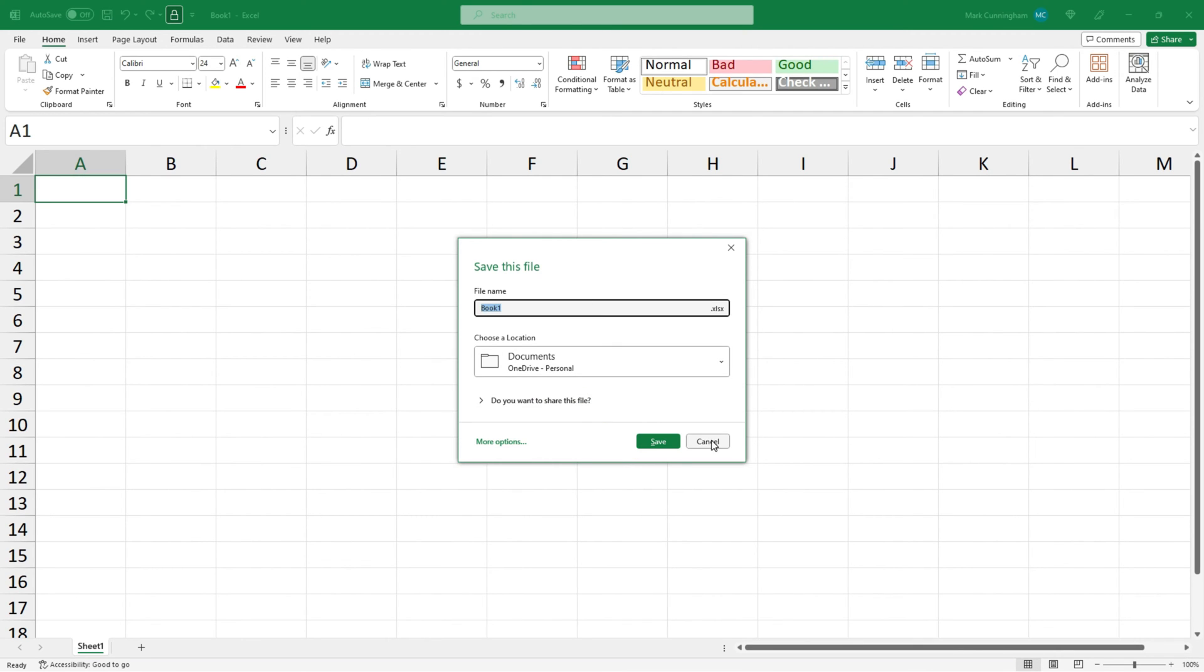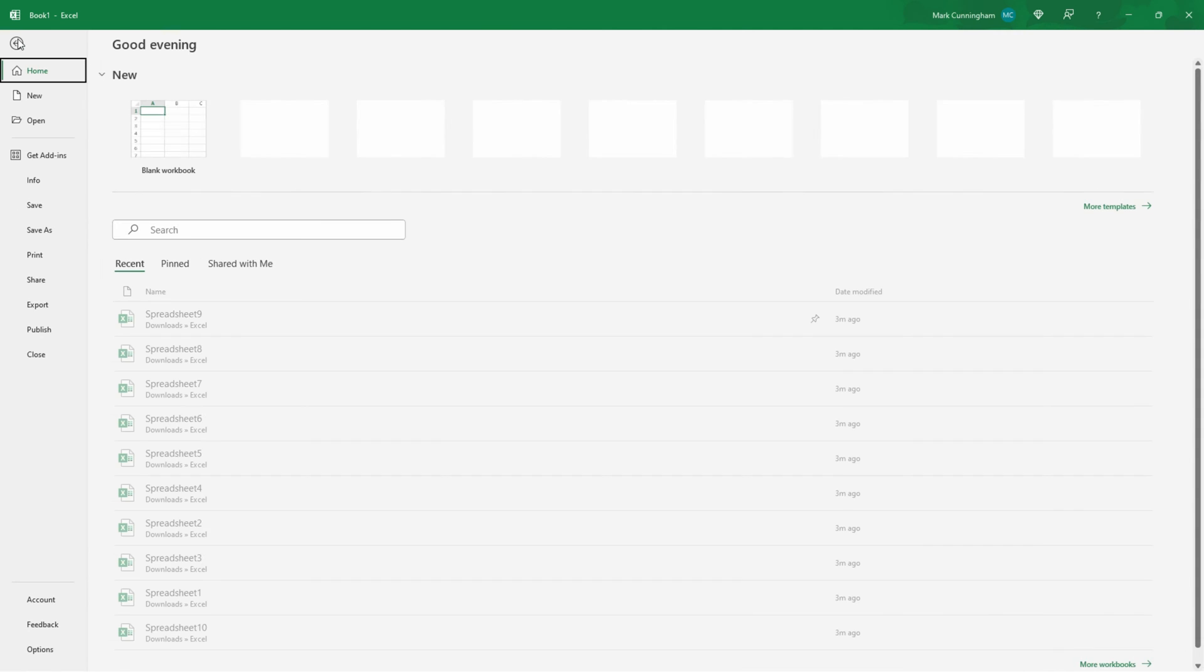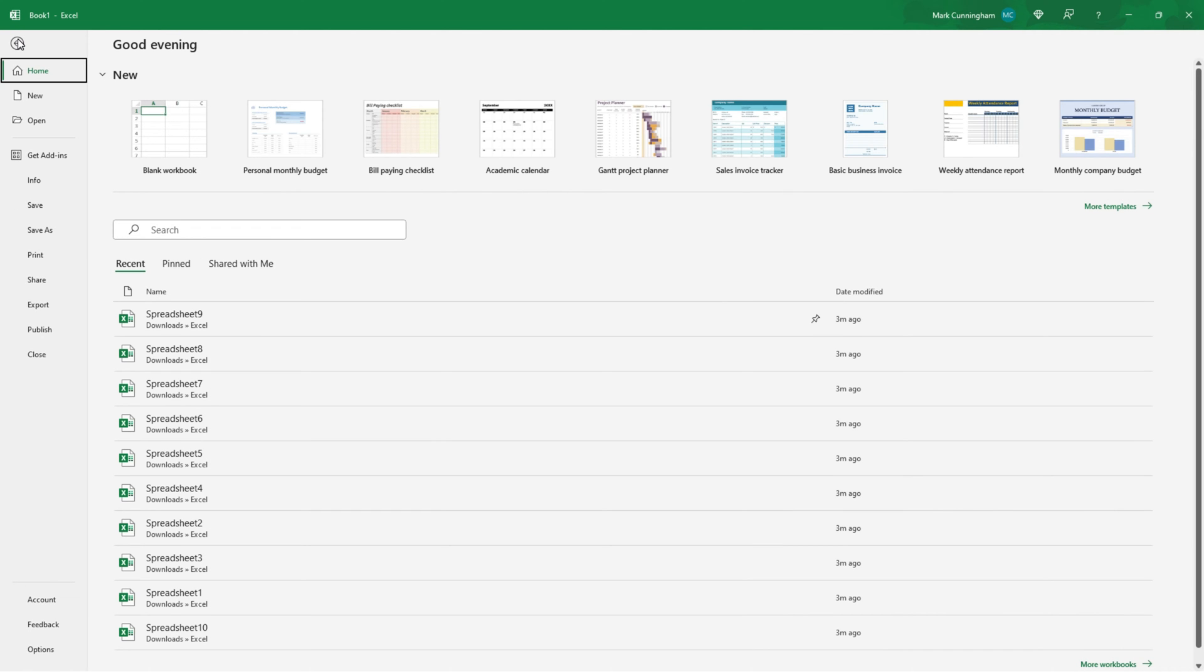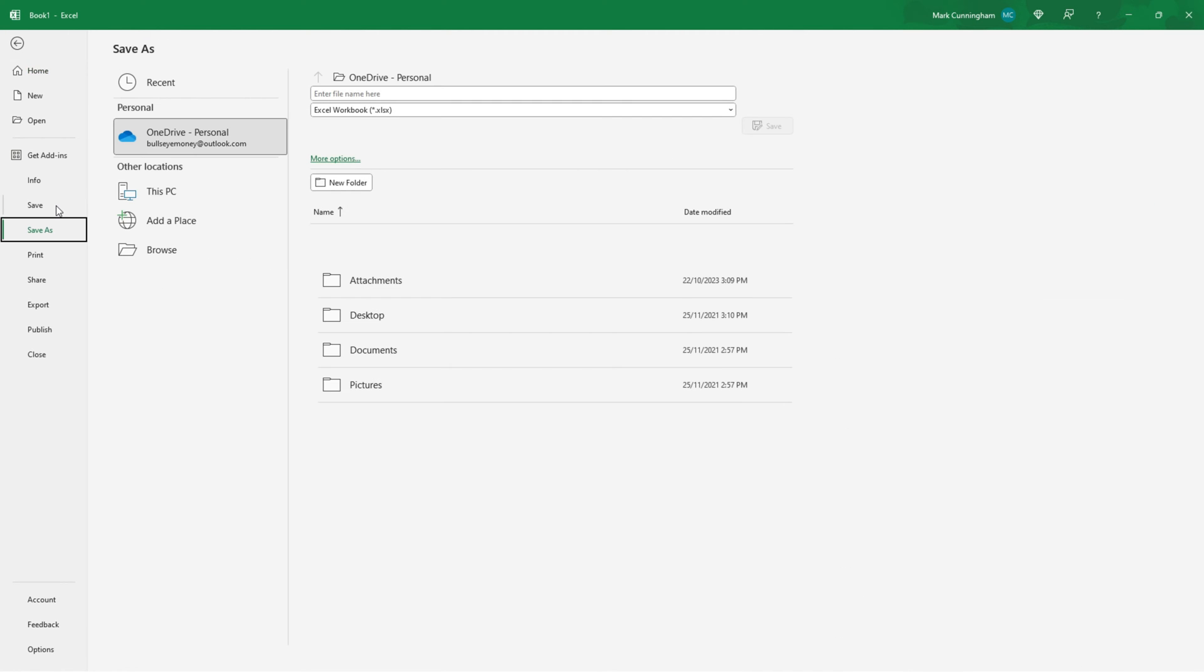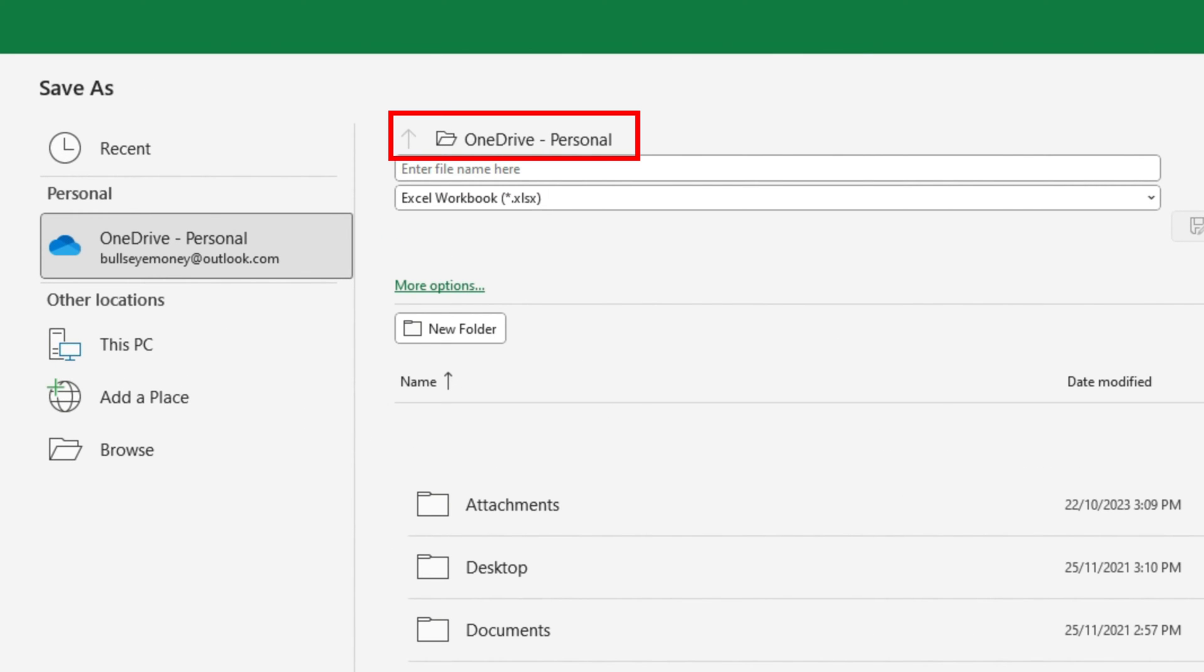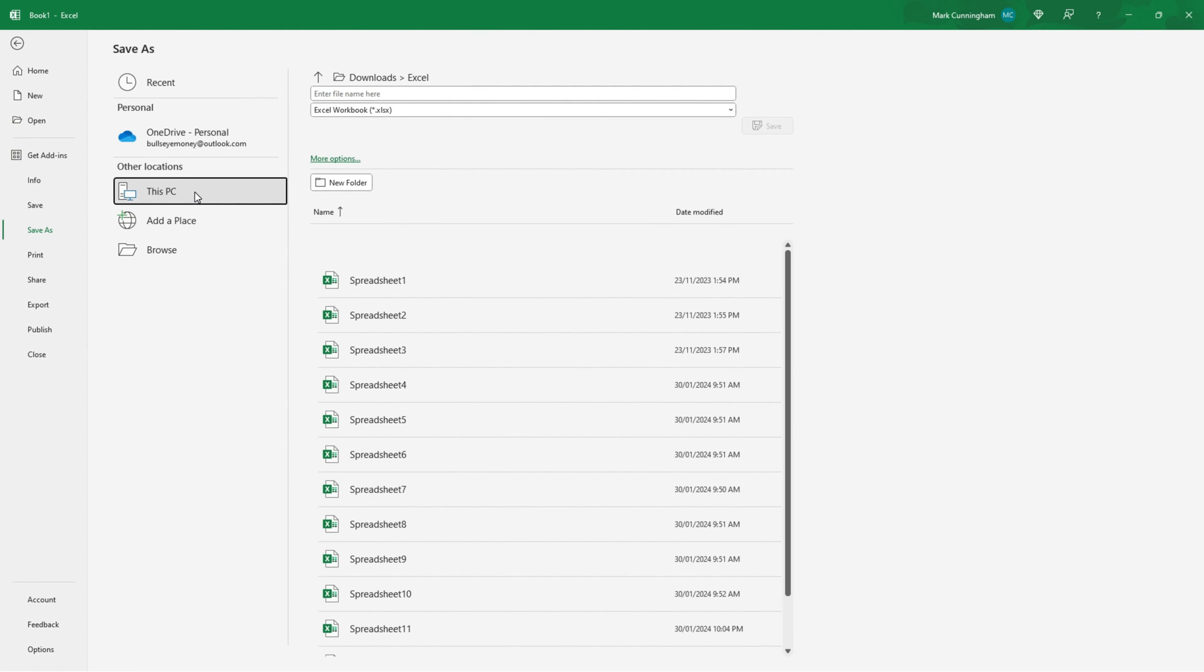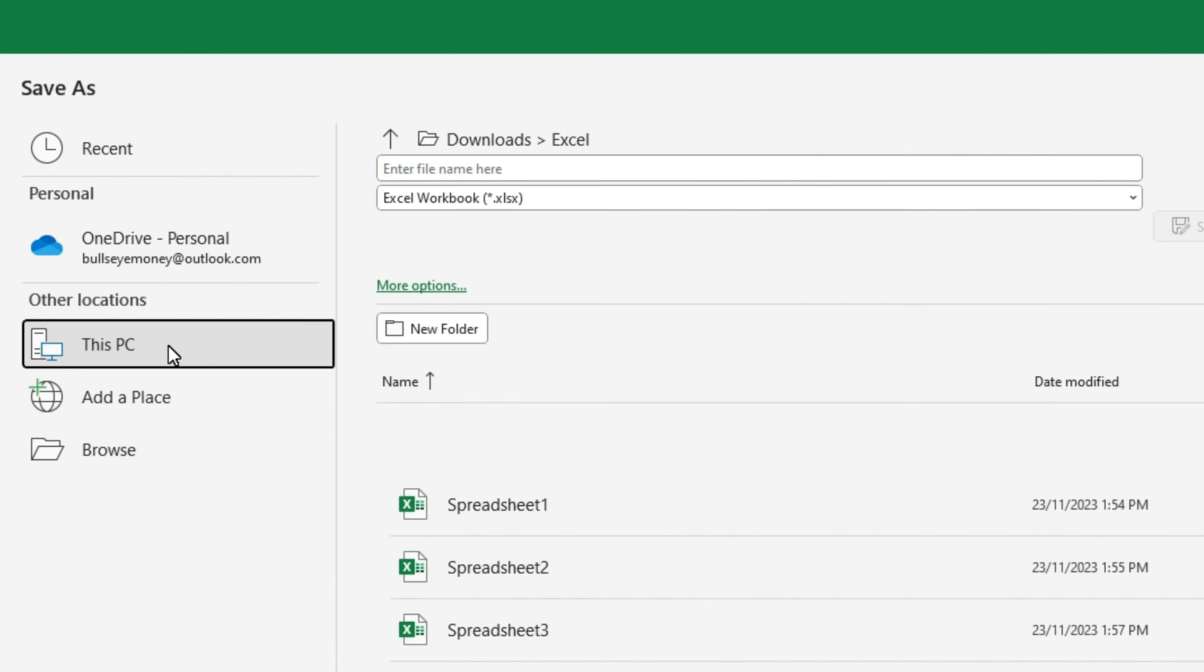So I'll just cancel out of there so I can show you that you can also go to file to get back to the start screen and you can click on save or save as. Now at the moment my Excel is set up to save to OneDrive by default, but to save to my PC all I need to do is click on this PC and that's now brought up the default folder in which I usually save my Excel files on my PC.